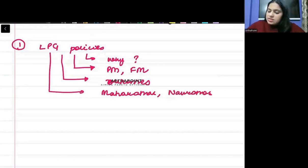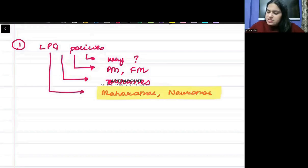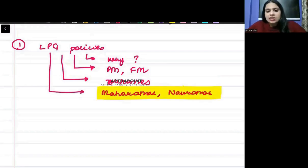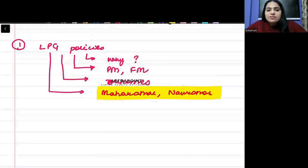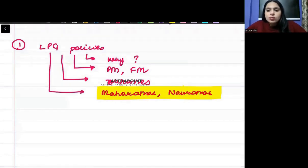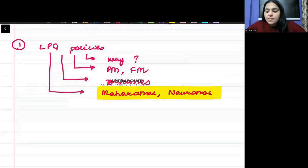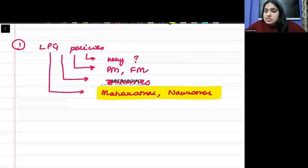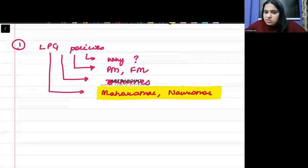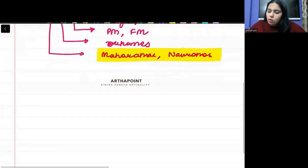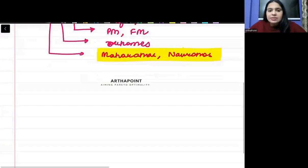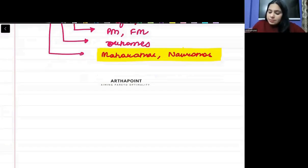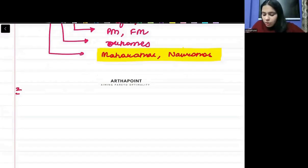These are just some names of the public sector organizations, Maharatna and Navratna. You should also be aware about what led to LPG. India had reserves for only how many days and how much foreign reserve India had. So that's the first important topic that can be asked in exam.